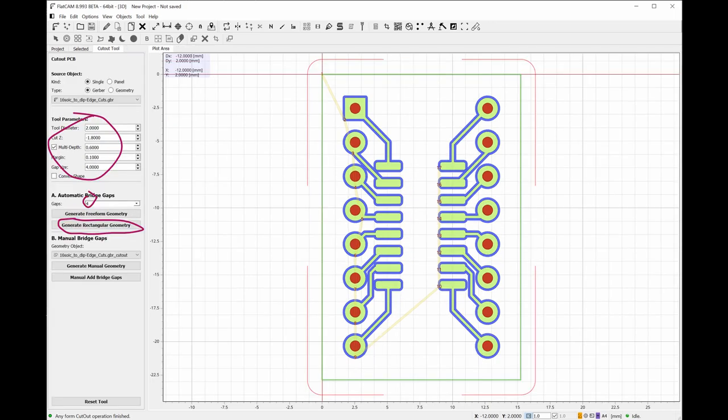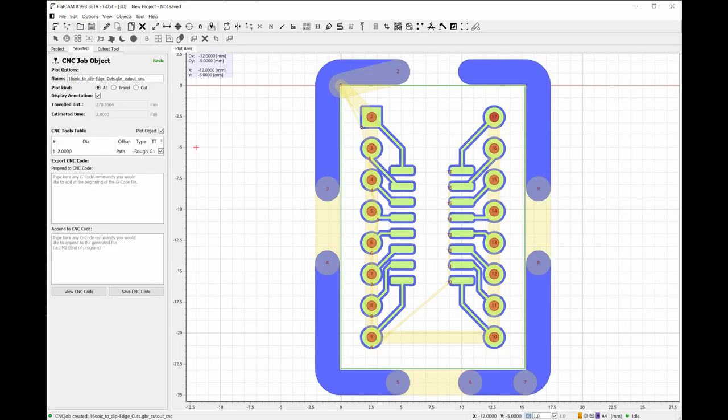And how to use Flatcam is way beyond the scope of this video. Long story short, import all the files, generate all the paths, set up the tool diameters, and generate the g-code.